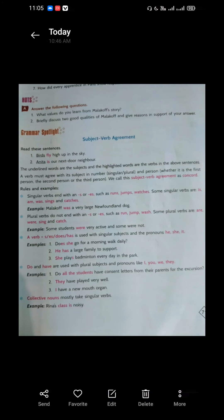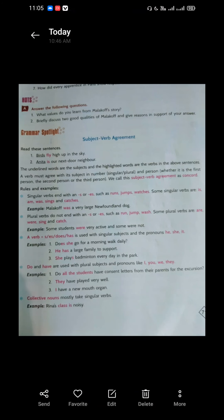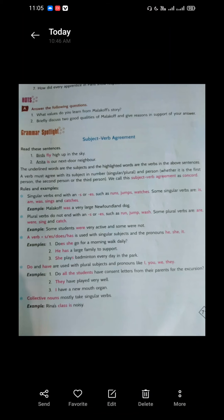So, subject and verb agreement. A verb must agree with its subject in number and person — first person, second person, or third person. We call this subject-verb agreement as concord. Jo verb hota hai sentence mein, usko apne subject ke saath agree karna hota hai in number. Verb aur subject go hand in hand. Subject aur verb ko ek doosre ke saath number mein agree karna hota hai. Jab hamara singular subject hota hai to uske saath hum plural verb lete hain; jab hamara plural subject hota hai to uske saath hum singular verb lete hain.